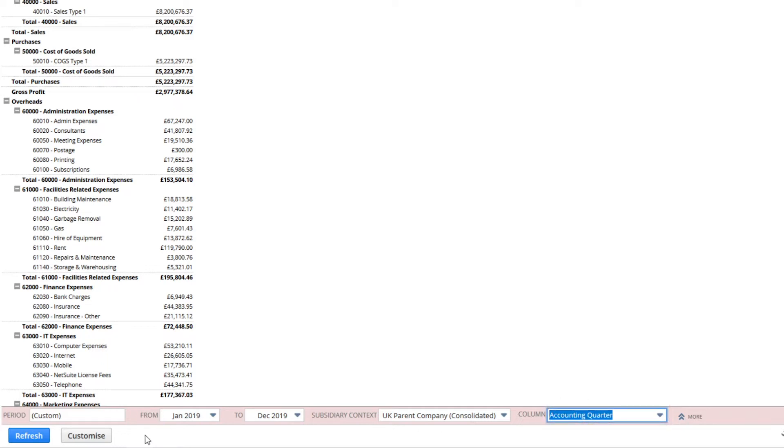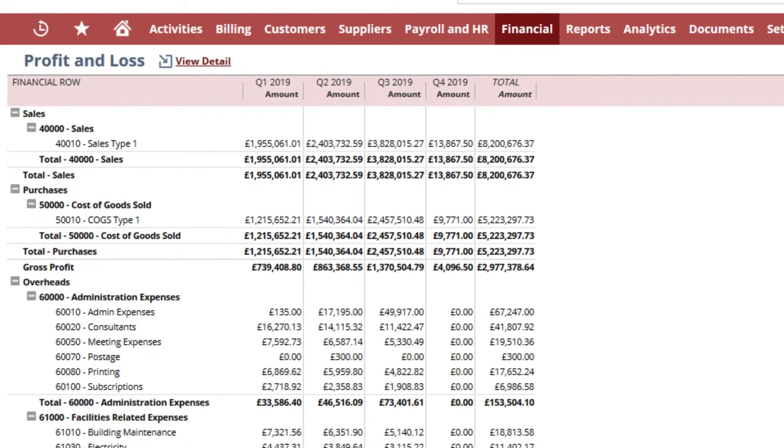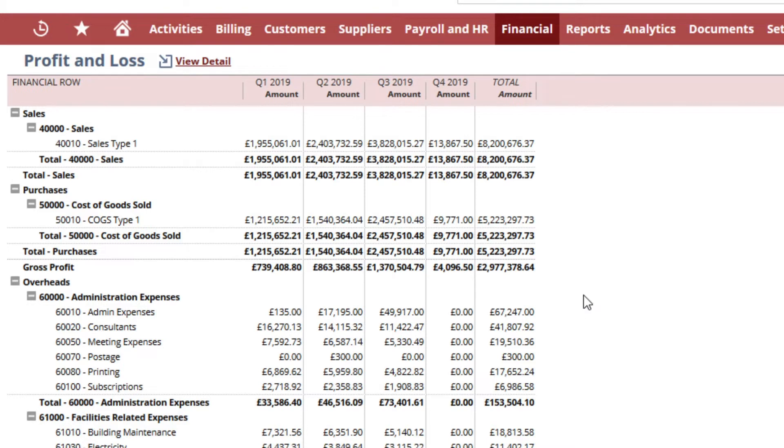With the click of a button I am now viewing our results by quarter. All of our reports are drillable and within a few clicks I can navigate from this profit and loss statement to any transactions in question.